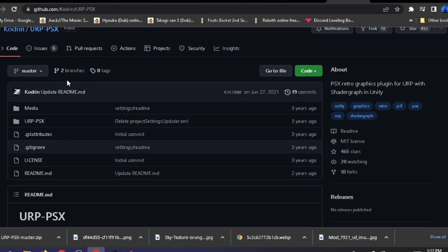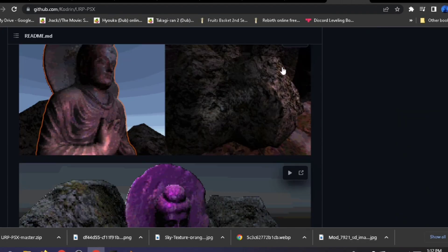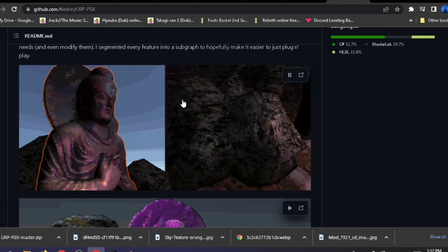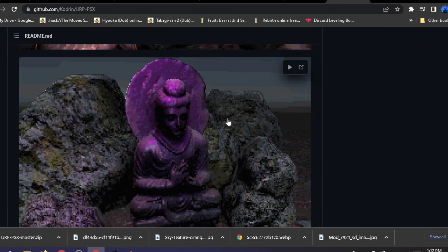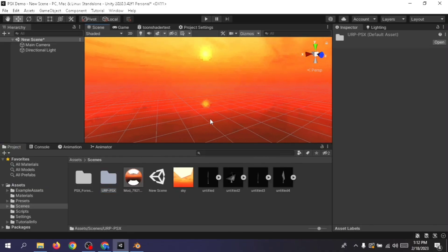For the shader, we're going to use the URP PSX shader — the one I previously made a video about. You can watch that video for details, but for now just download it and add it to your project.